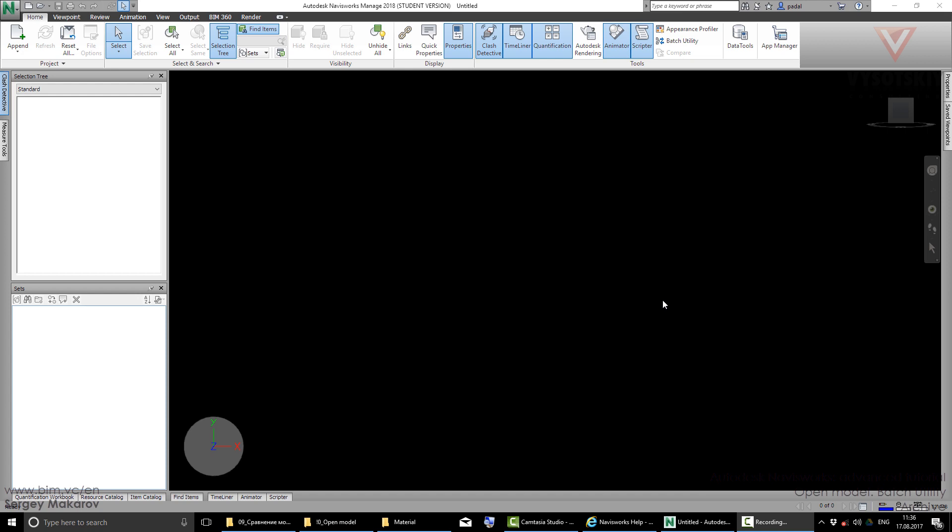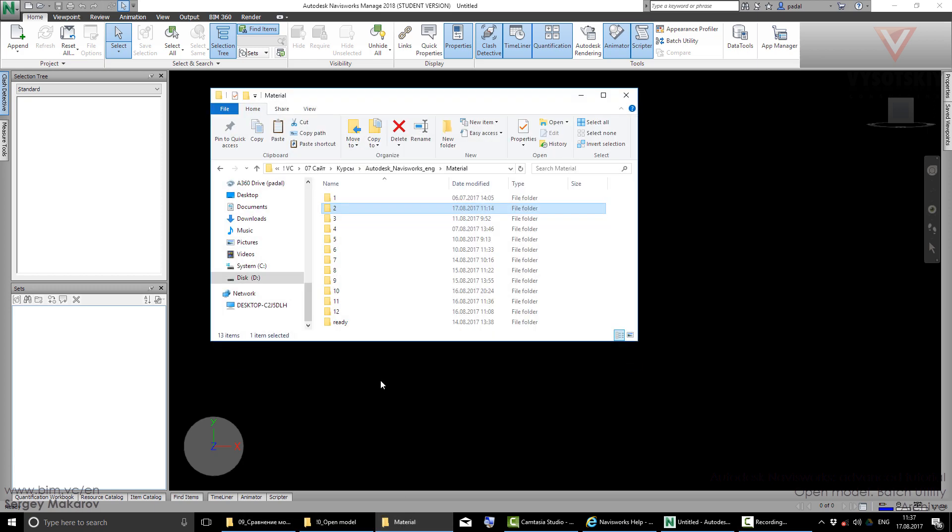The next tool is a real-time server for you. Let's pretend that you want to get an NWD file every week at one time from a batch of RVT or NWC files like this one. Let's go to our materials.